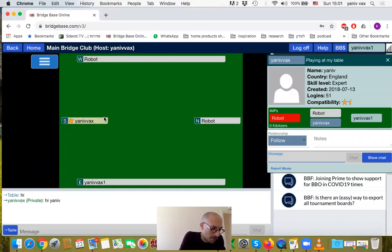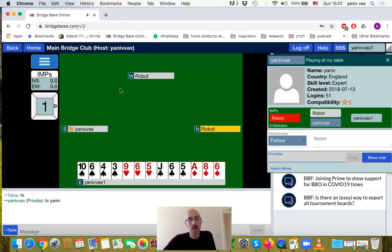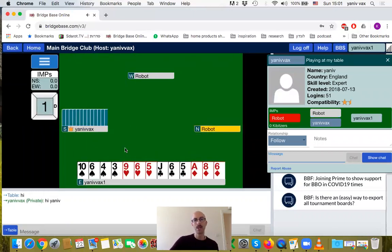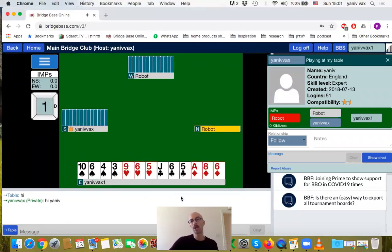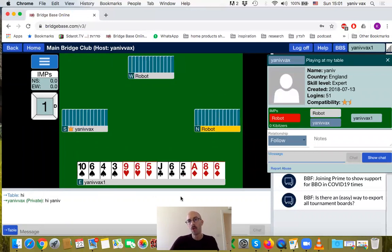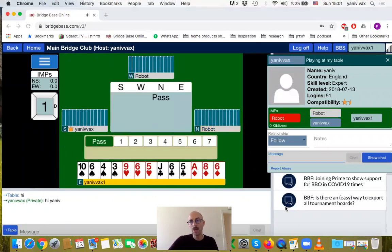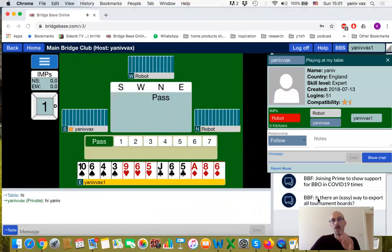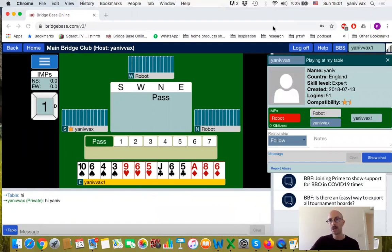We are waiting for the last player to join the table. Now we will receive cards. As long as we don't have all four players at the table, we won't receive the cards and everything else.